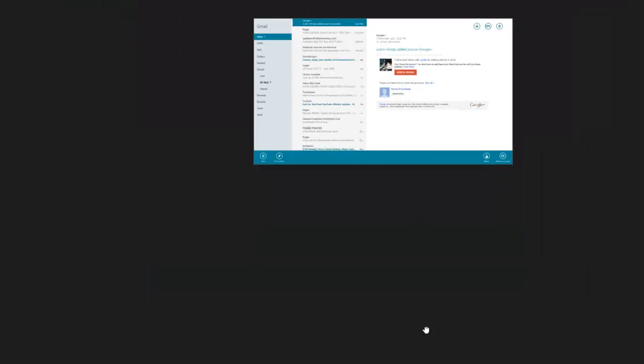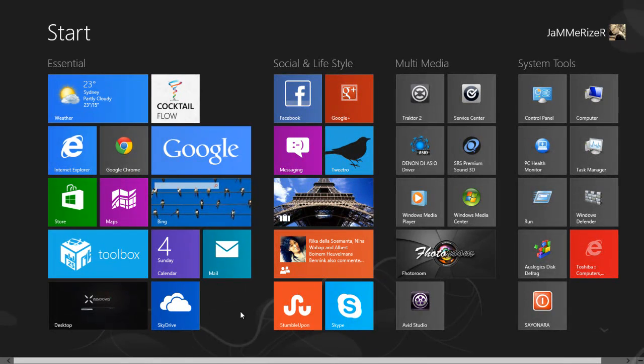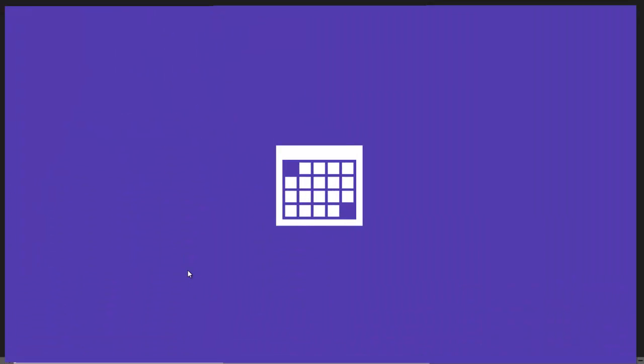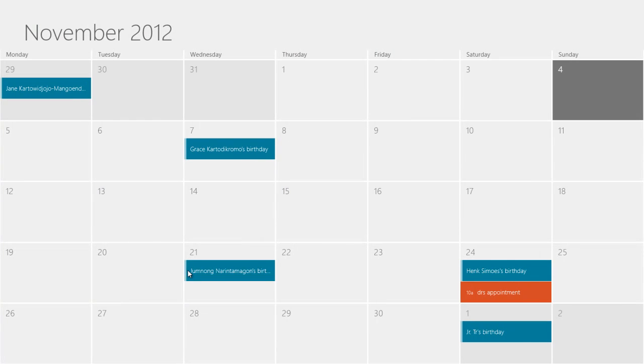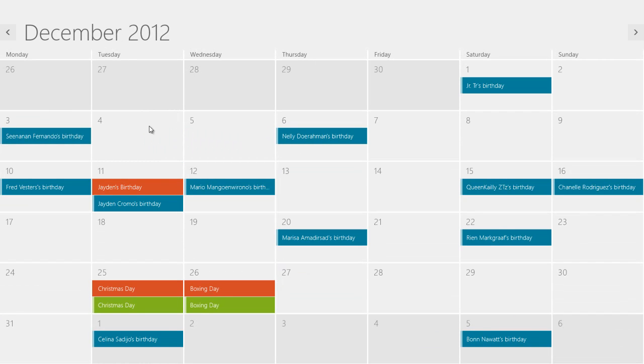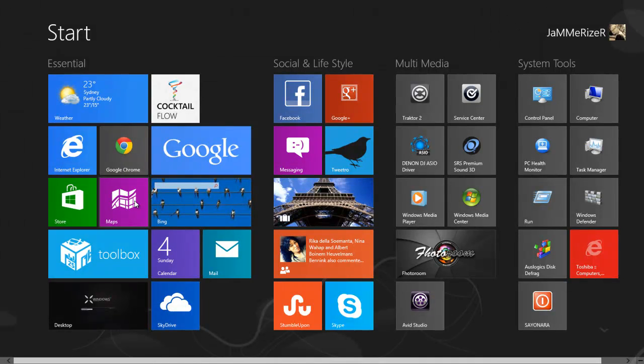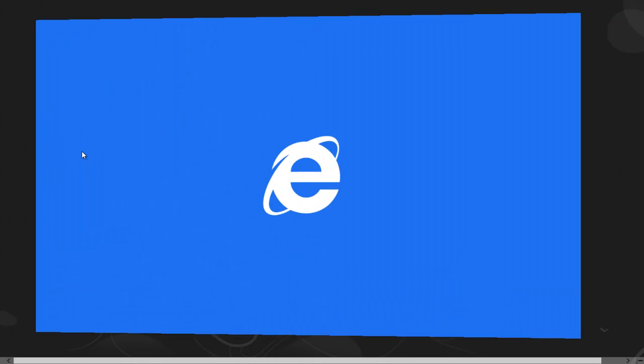And the calendar which you can synchronize with Gmail calendar or any other calendar apps that you are using. There's a Maps app and the new Internet Explorer.